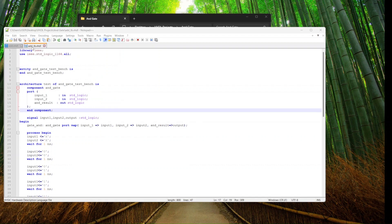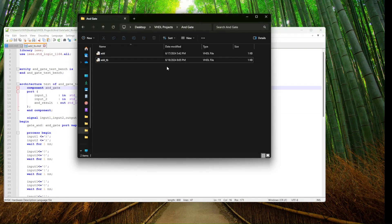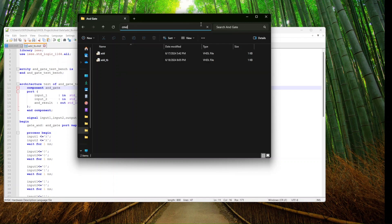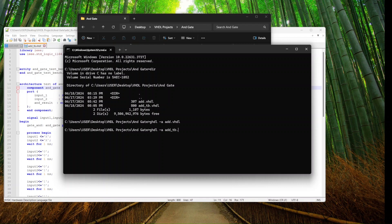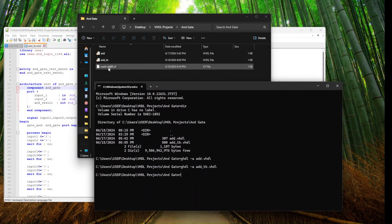Now that we've created the test bench, let's save it as 'and_tb.vhdl' into the same project directory as the 'and.vhdl' file. Opening the command line and using the dir command, we can see both files are present. We first need to compile and analyze both files using 'ghdl -a and.vhdl', and since we get no errors there is nothing wrong with the code. Then we run 'ghdl -a and_tb.vhdl'. This analysis command creates a work object file — 'work-obj93.cf' — in our folder.